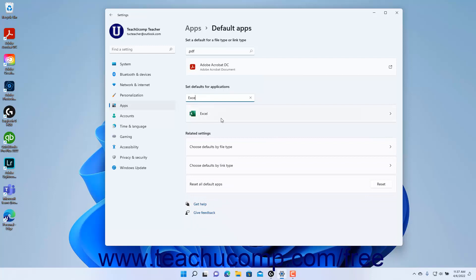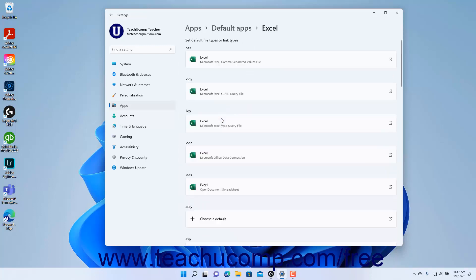After you click the name of the app for which to set the default file types and link types, its listing of possible default file types and link types it can open appears at the right side of the Settings window under the Set Default File Types or Link Types list.